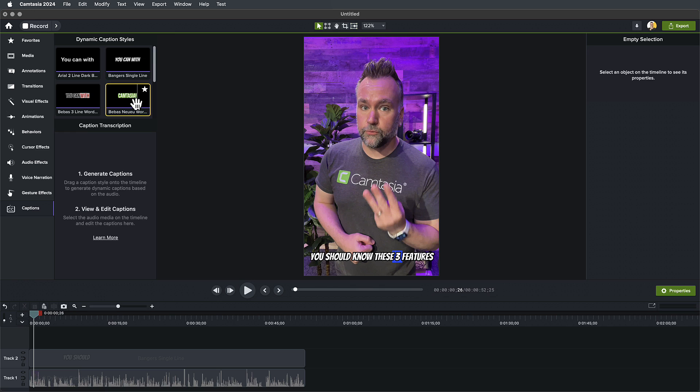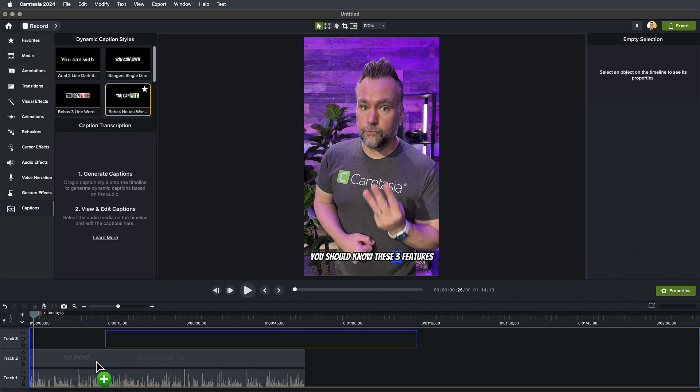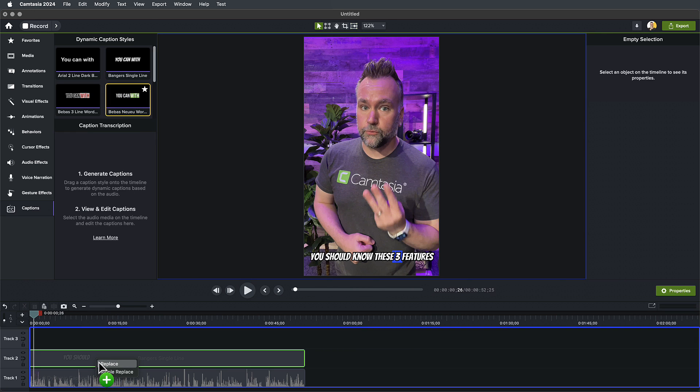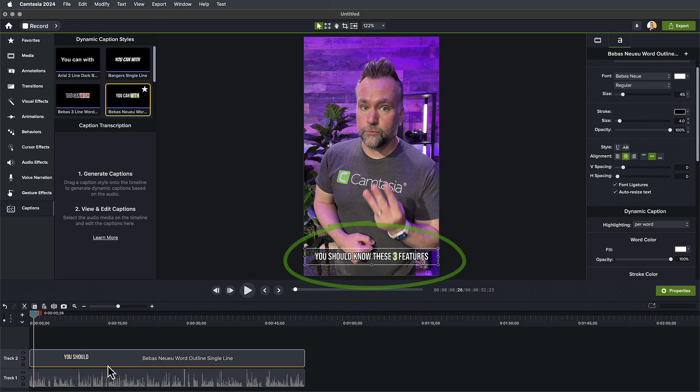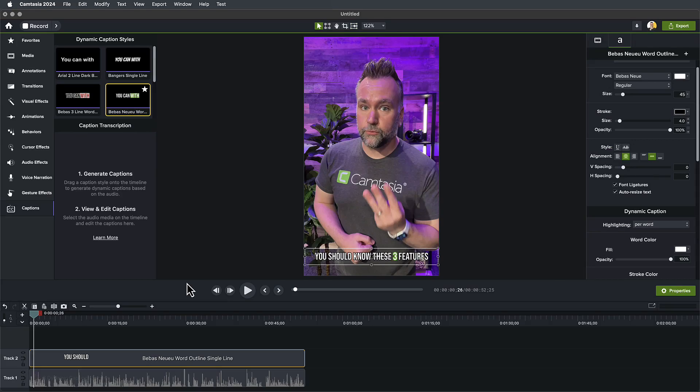There are multiple ways to swap out styles. I find it easiest to just drag the new style on top of the one already in the timeline, hover over it until it turns green, and select replace, which will retain the duration. You can also just delete one and put a new one on the timeline. The nice thing about captions being attached to the audio track is that even after deleting my captions and replacing them with a new style, any edits I've made to the text are still there.